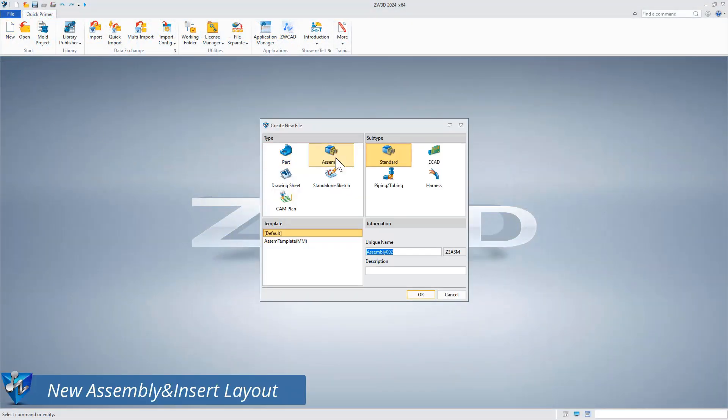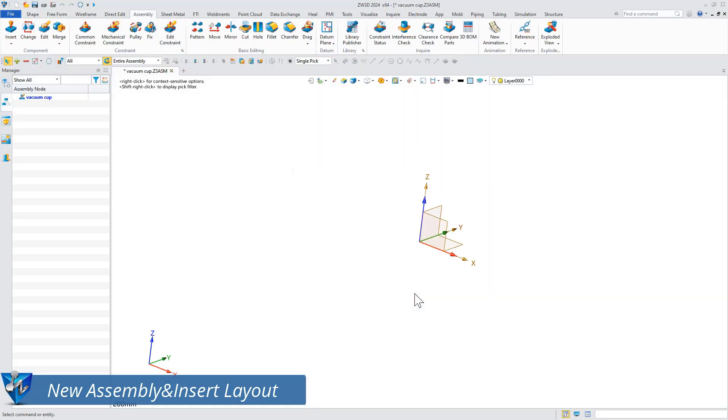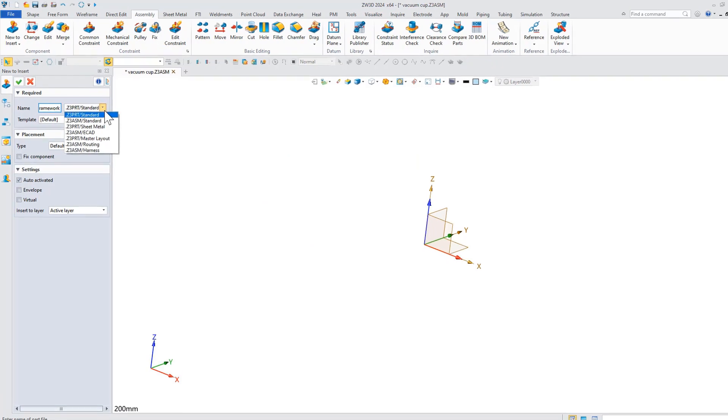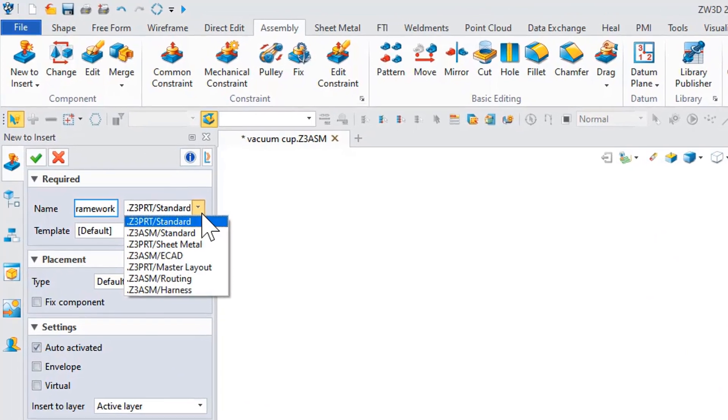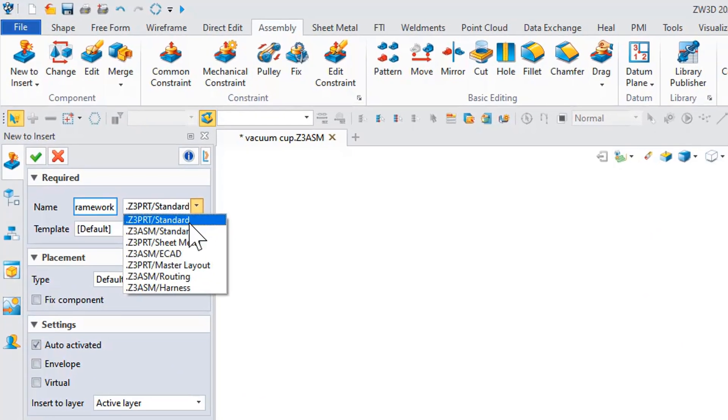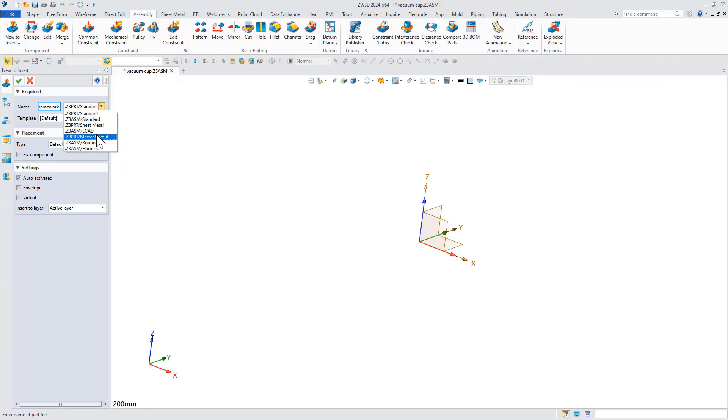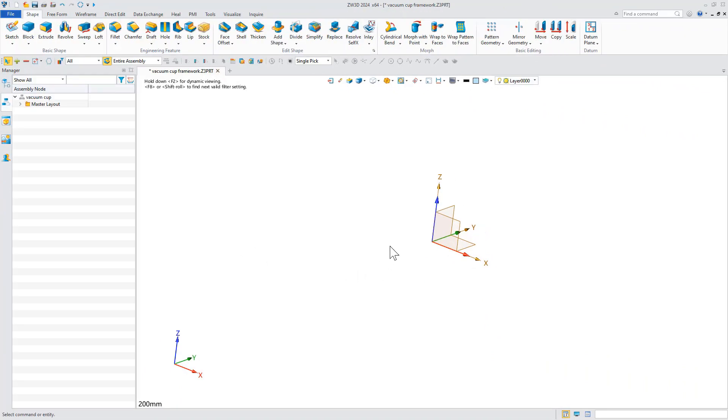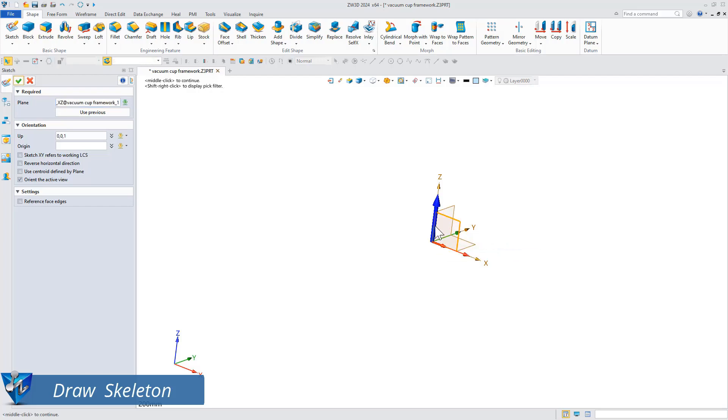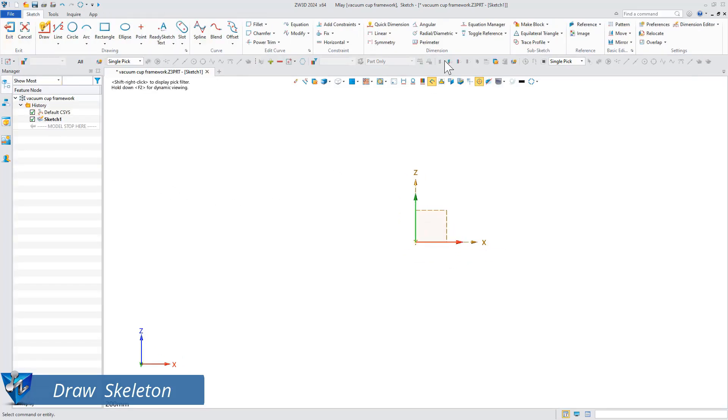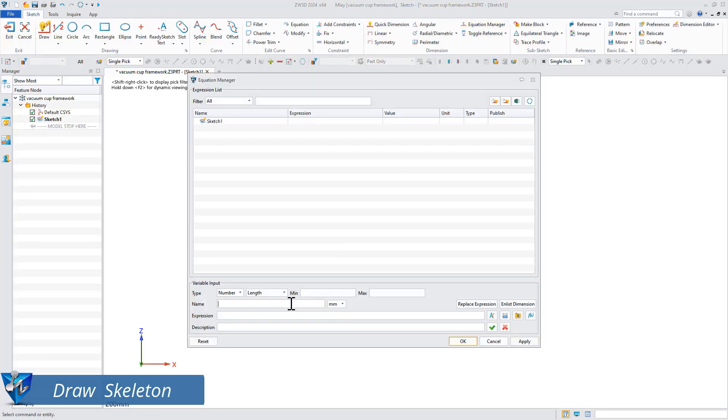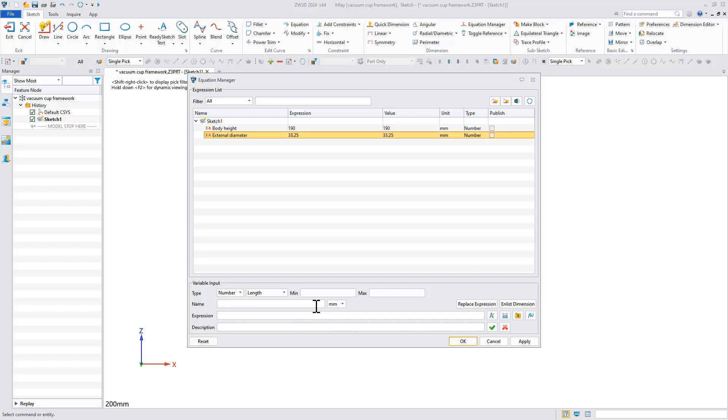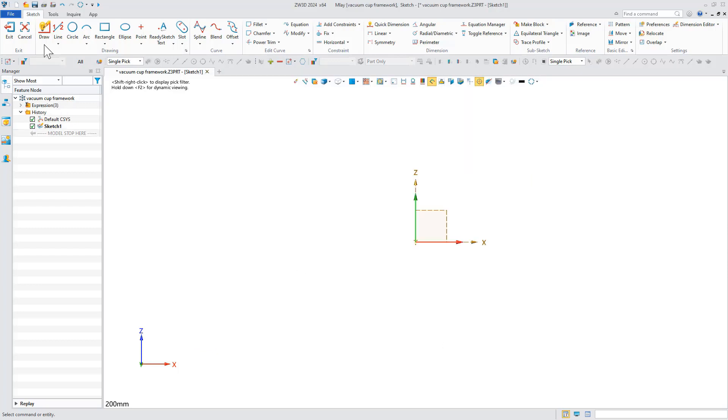First, insert the new component into the assembly environment. Select the master layout option and draw the skeleton model. In the layout mode, only the corresponding modeling functions are retained and the reference of other parts is restricted. We can use the equation manager to create key parameter variables. For example, we create the parametric variation and draw the skeleton of the cup body.